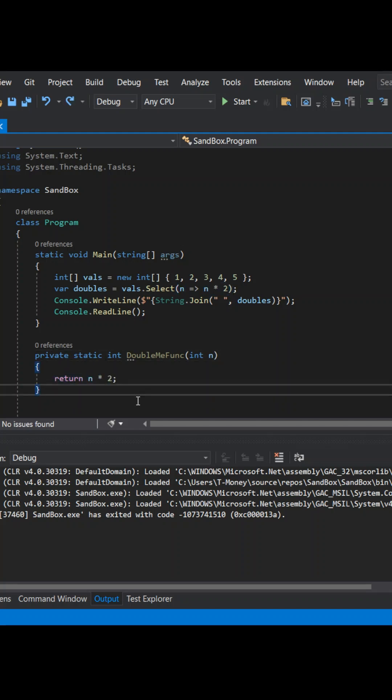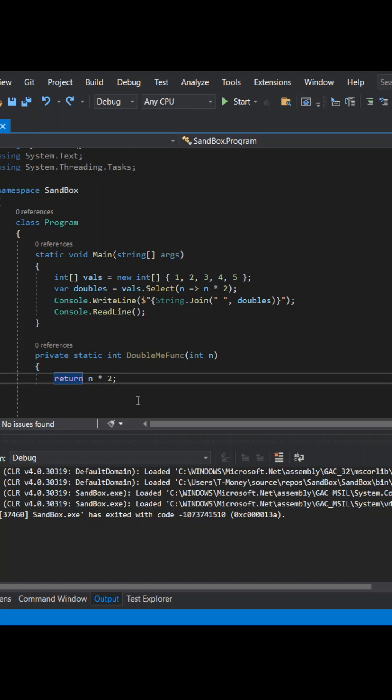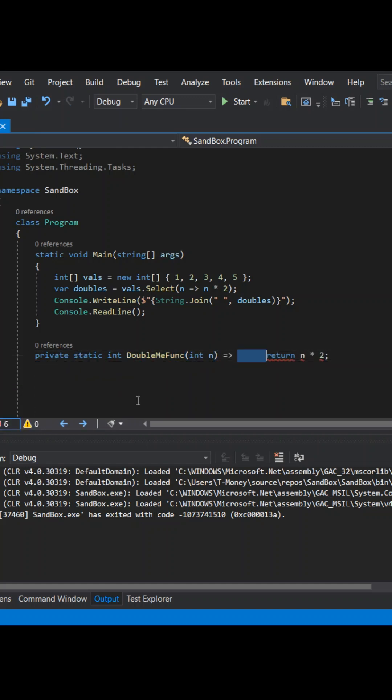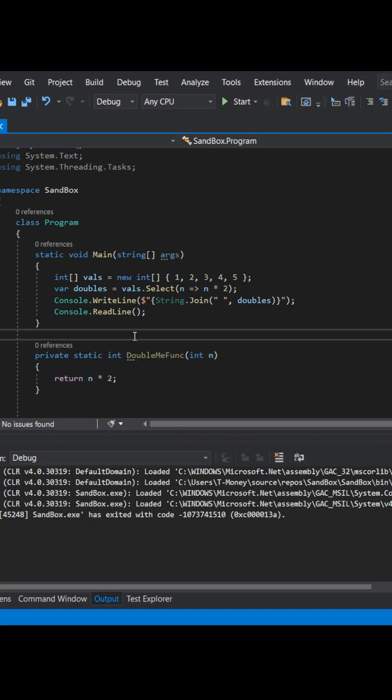You can rewrite your named function like so. Follow me for more C-sharp tips.